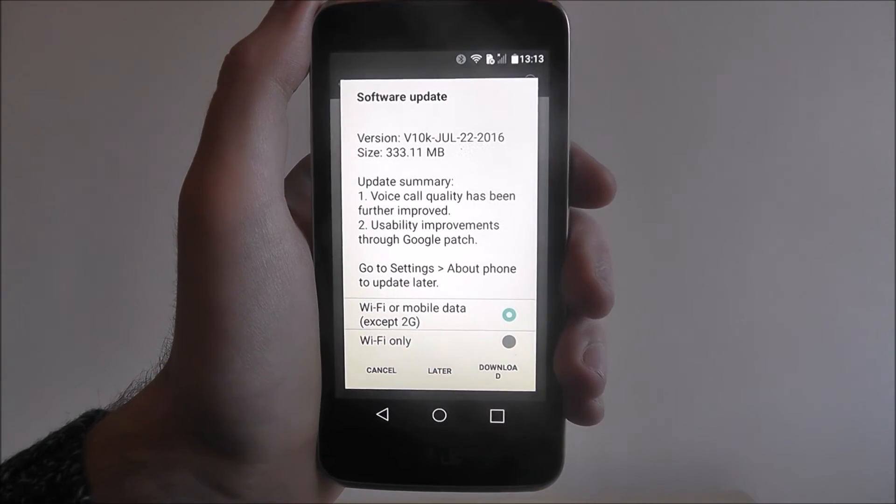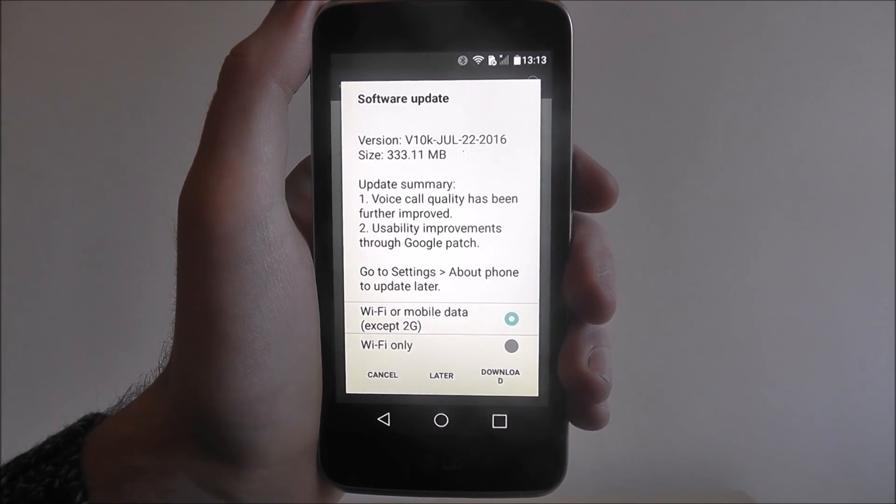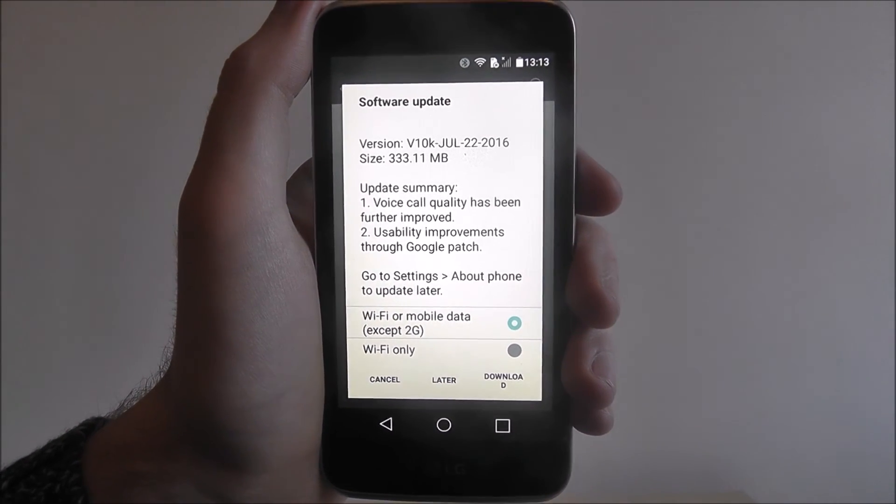And that is how you check for software updates on the LG K4. Thanks for watching.